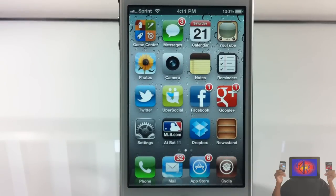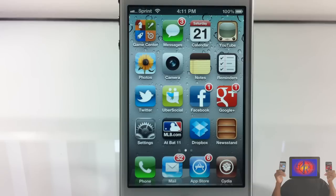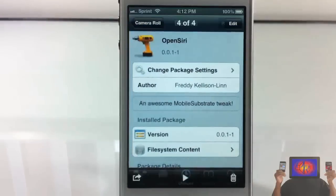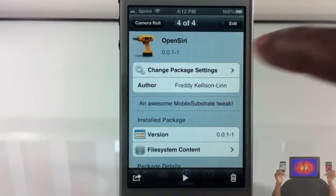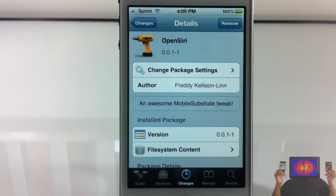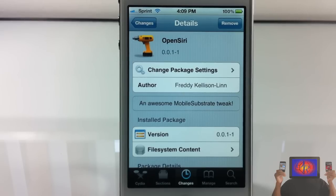This is totally awesome. I hope they could incorporate non-default apps in the future, but as for right now this is totally awesome and it's so smooth too. Yeah, it's called OpenSiri. It's going to be in the Big Boss or ModMyi repo for free. It's a matter of preference if you want to get it or not. With that being said, please rate, comment, subscribe. Have a nice day.